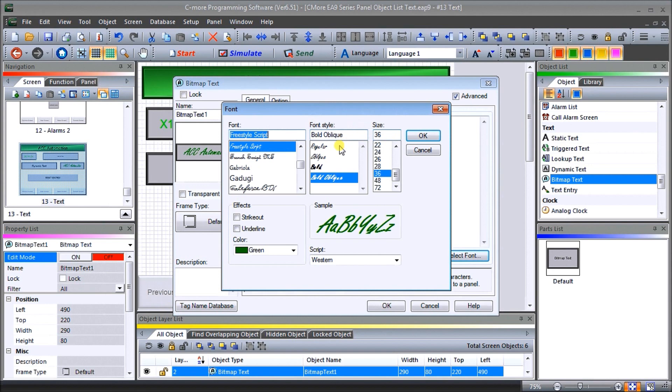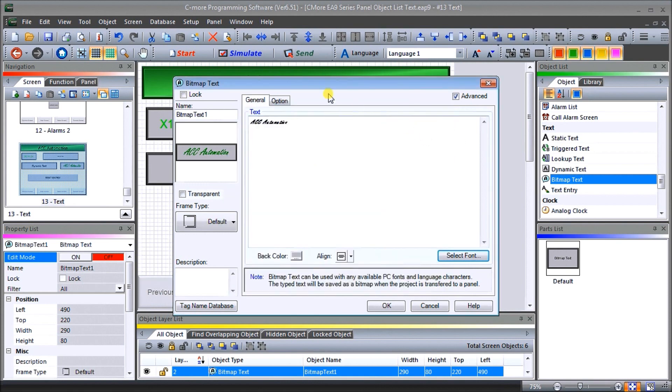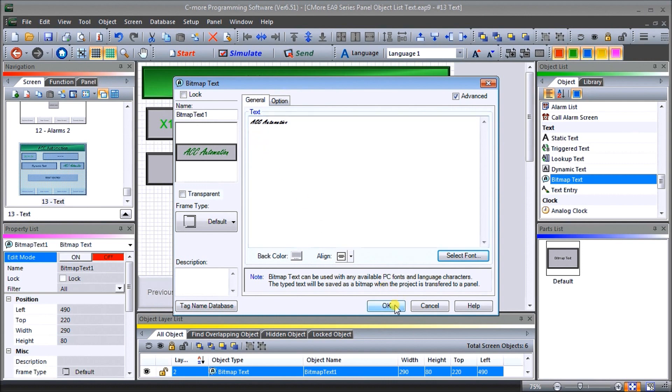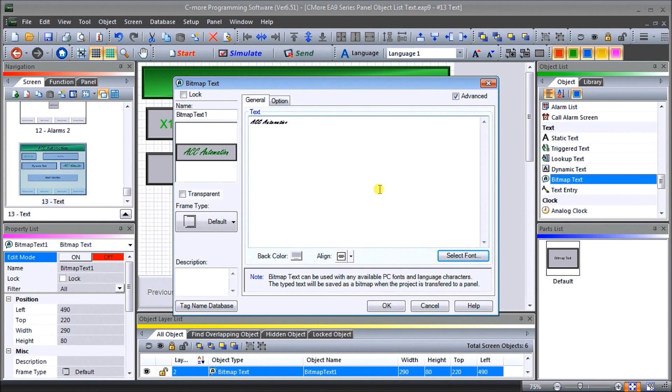So once we have our information, we can actually program it in here. Again, we're going to put ACC automation. And now what we do is when this gets transferred from our PC down to our HMI, the bitmap or the characters here will be stored as a bitmap file. So we do not need to know the font.